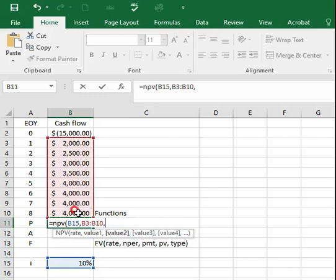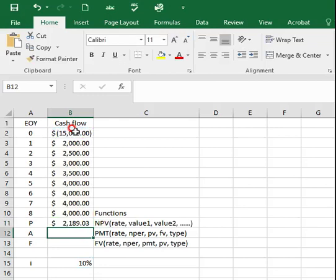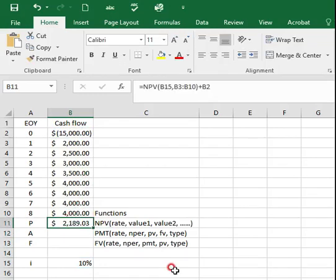Comma. Finally, close the bracket and add the initial investment, which is going to be $15,000. Then you will be able to get $2,189.03.